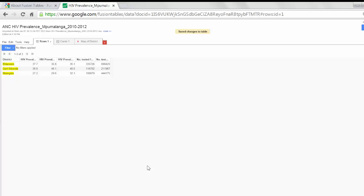And now I have imported my data into Google Fusion Tables. I can see it right here.